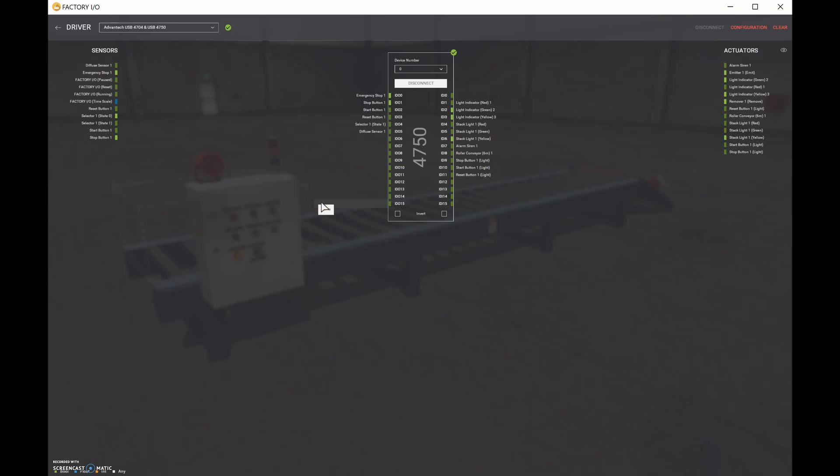All right, guys. That's pretty good for this video. Let's stop her there, continue on in the playlist, and the next thing we'll do is we'll set up a two-wire control.